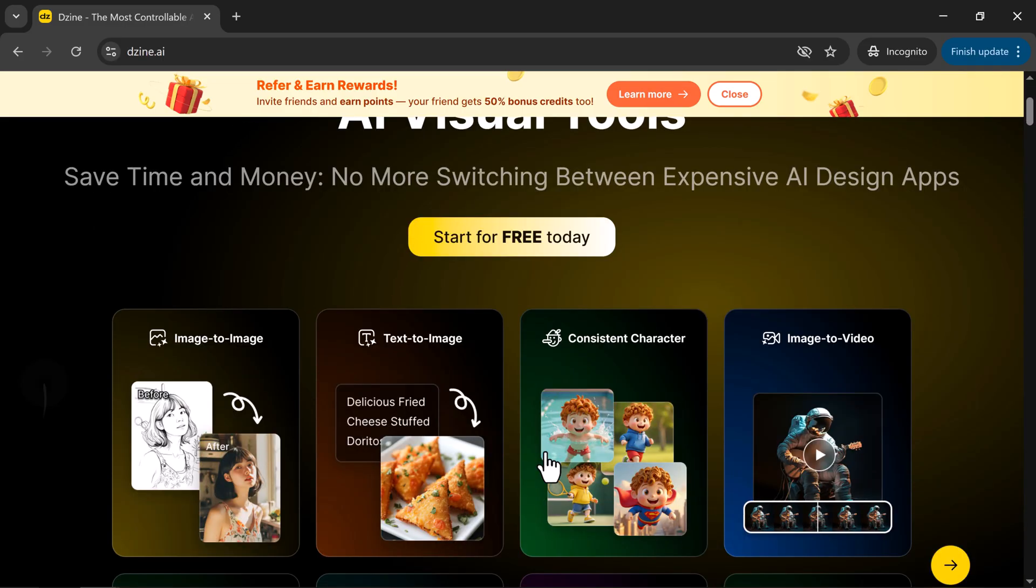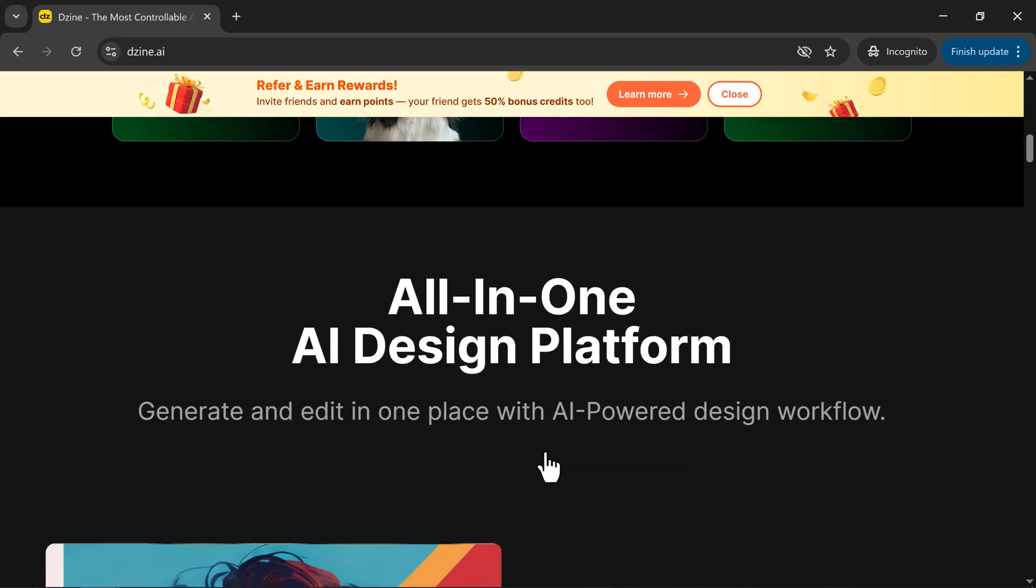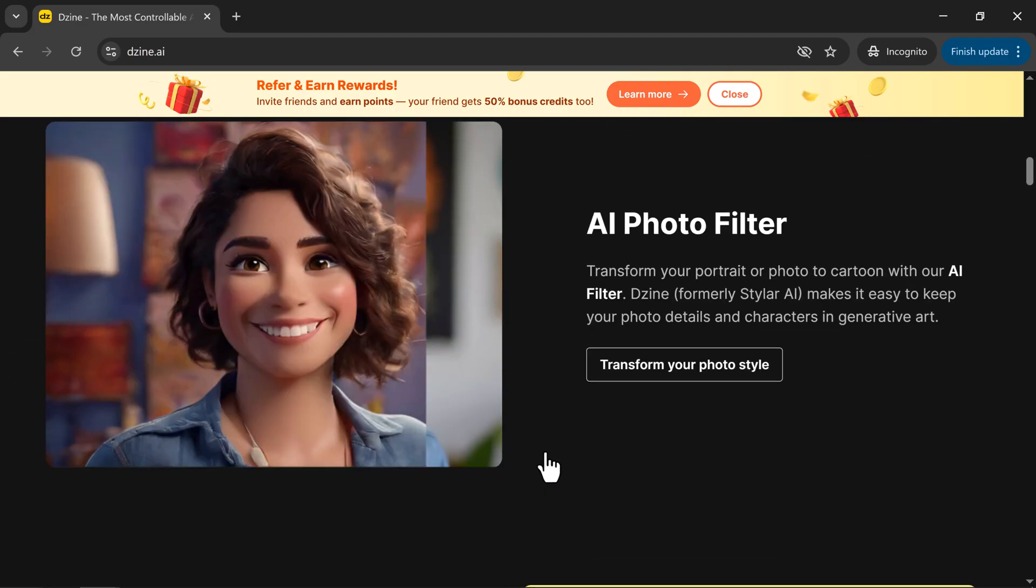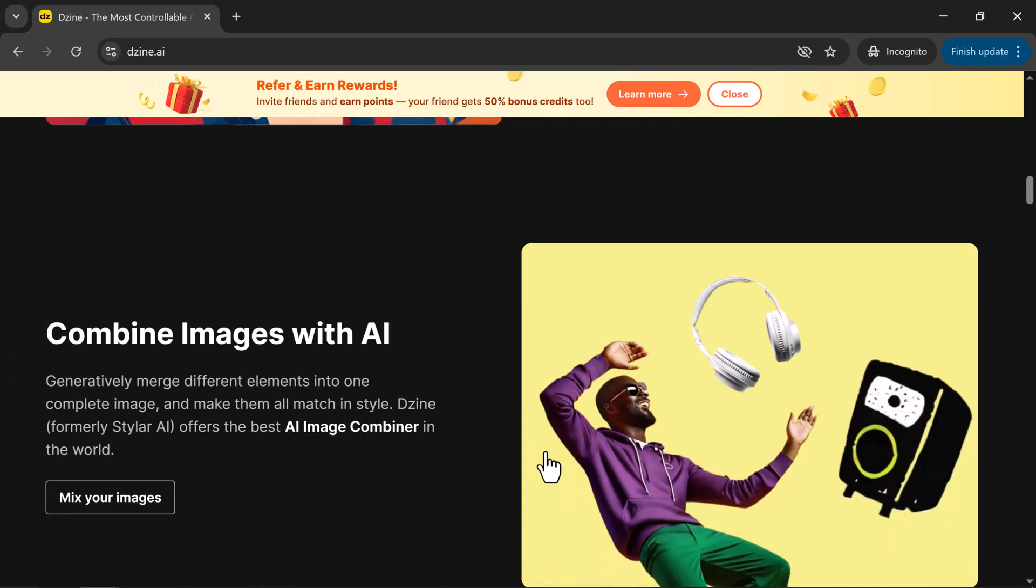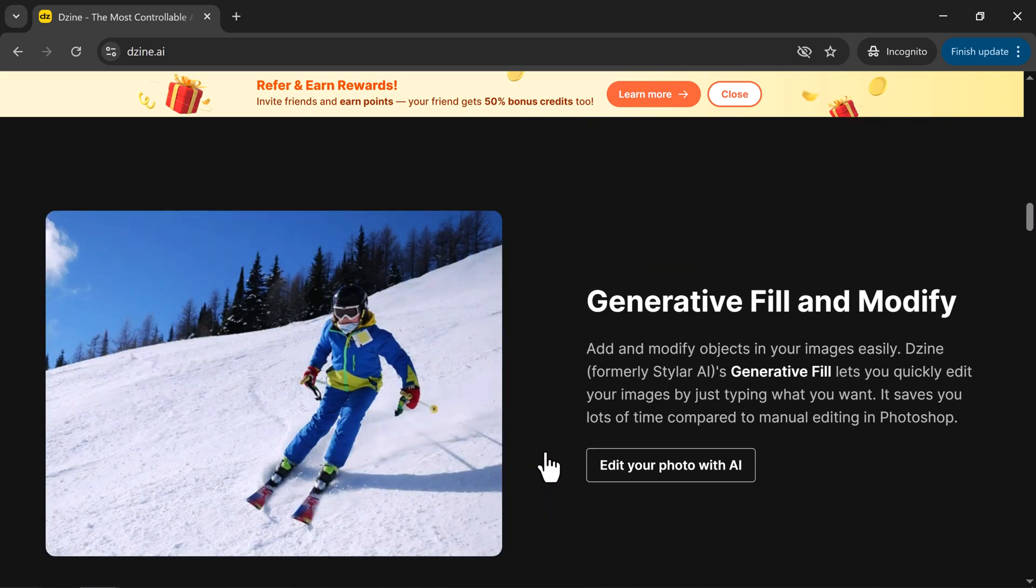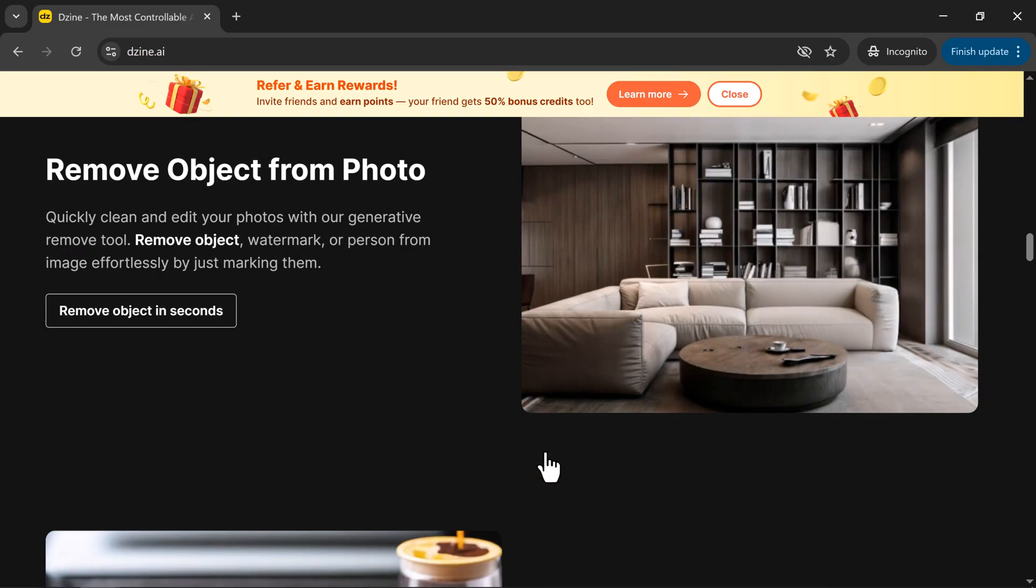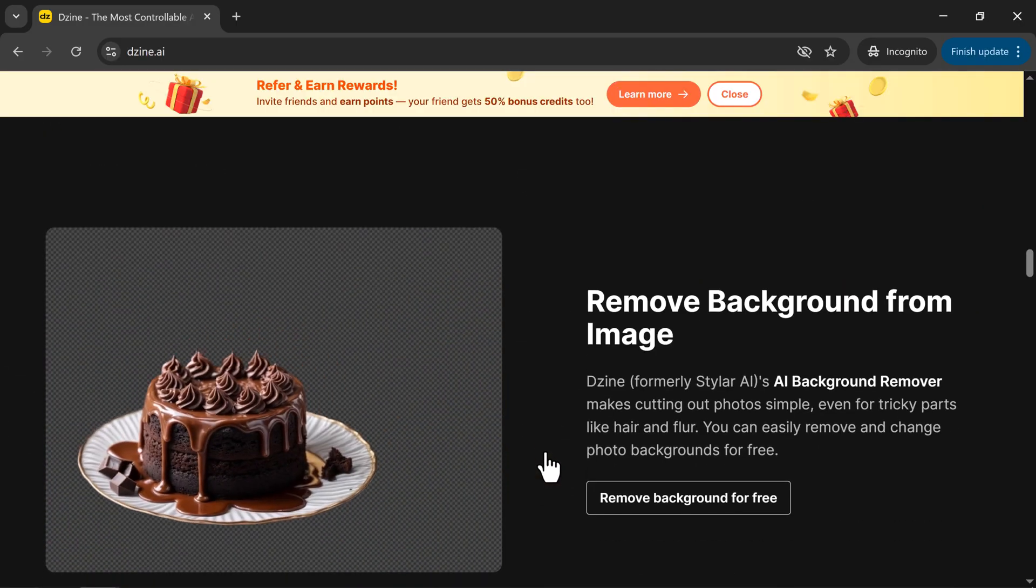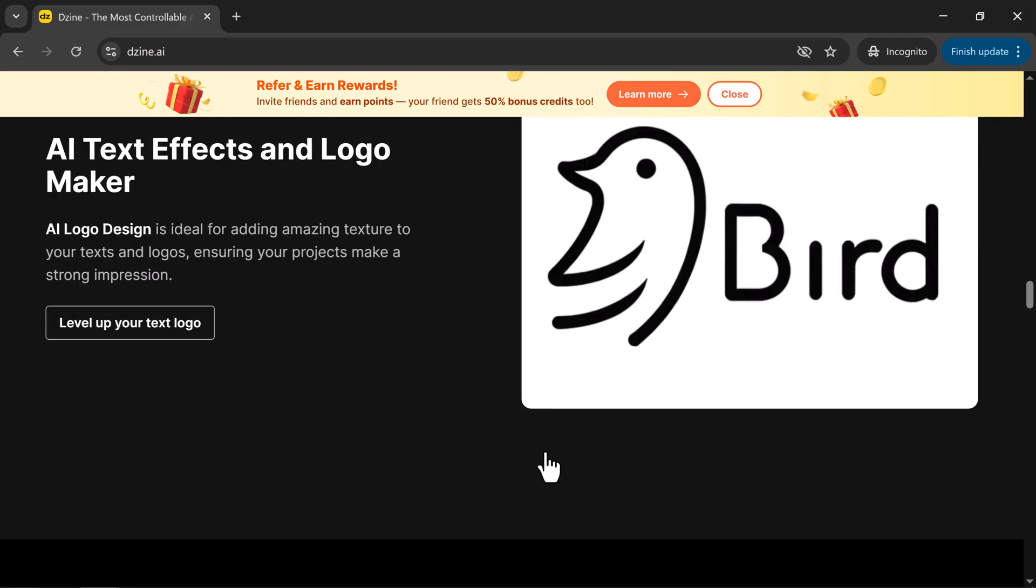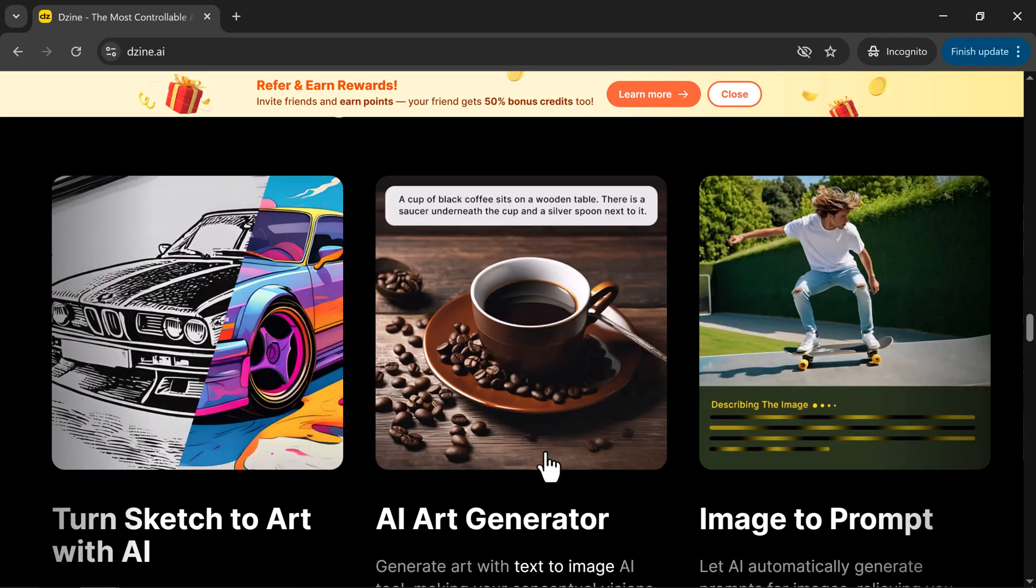Whether you're a freelancer, digital artist, or just someone who loves experimenting with AI tools, this one's worth checking out. In simple terms, Dizine is your AI-powered design studio, a creative assistant that never sleeps. Just describe what you want, and boom! It transforms your ideas into high-quality visuals in seconds.